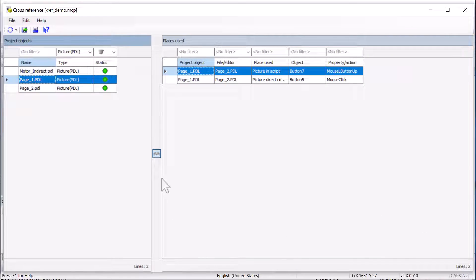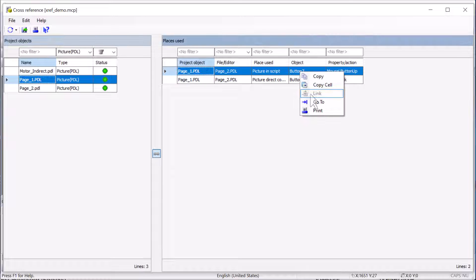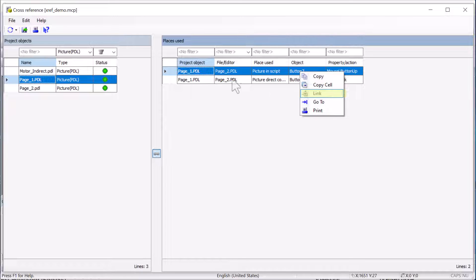Going back to cross-reference editor, I want to point out a few things. Number one, notice that I'm searching for pictures and link is disabled. You can only do search and replace on tags or on text library texts.